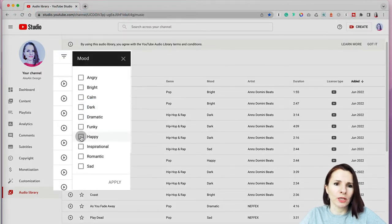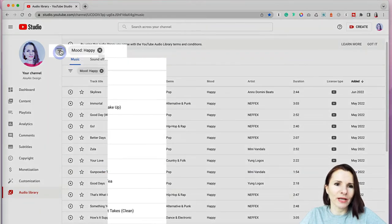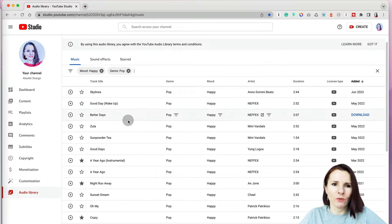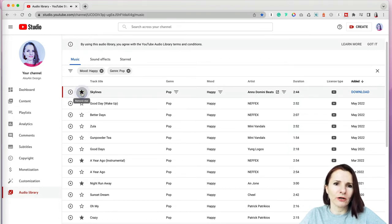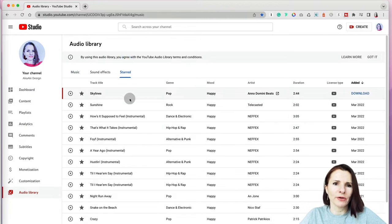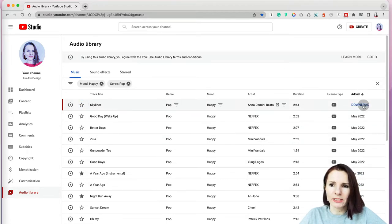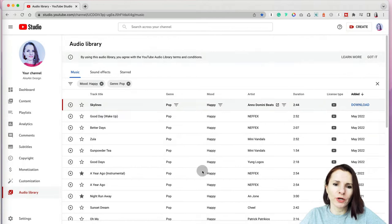I like to search by mood — I prefer happy music for my YouTube videos — and you can also add a genre filter like pop or dance. Once you have your filters, you can test tracks by clicking each one. If you like a track, add a star so it's saved in your starred library. When you find something you like, just click the download button on the right and it saves to your downloads folder.